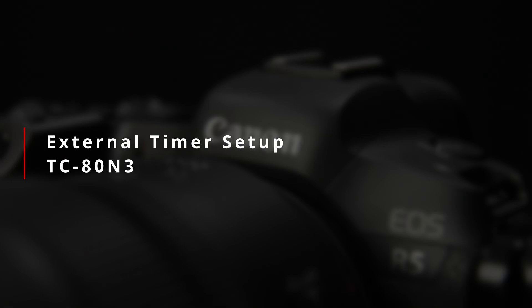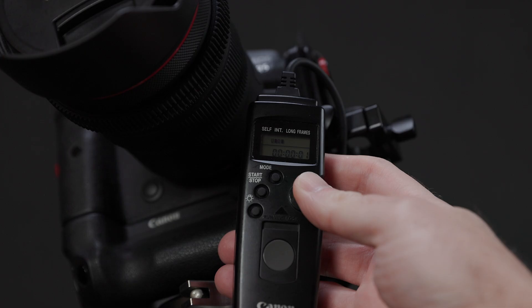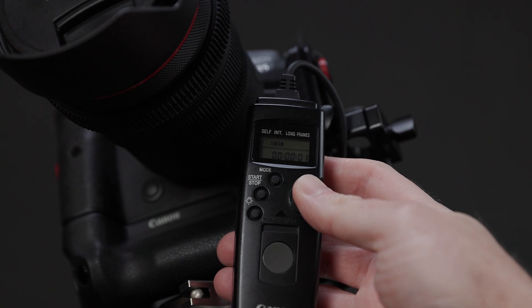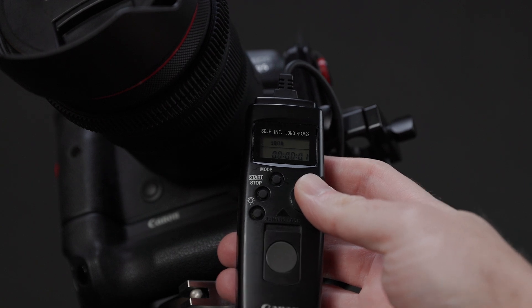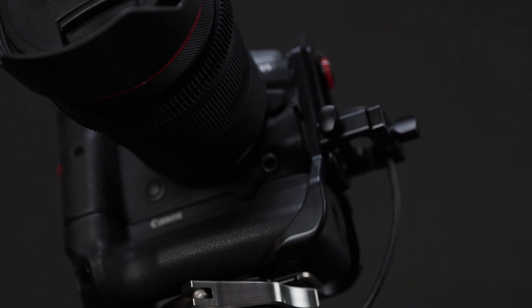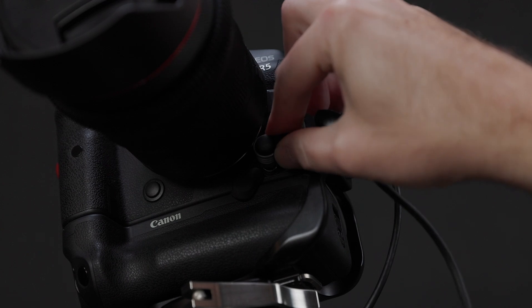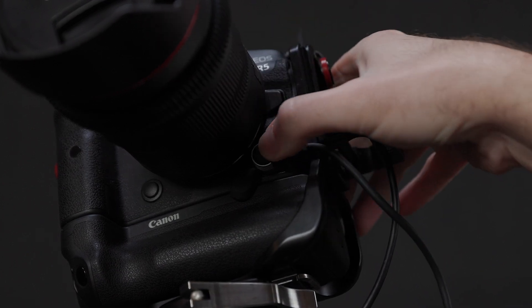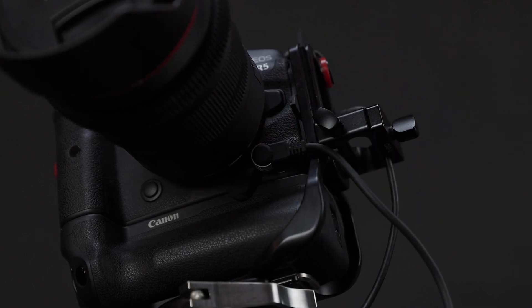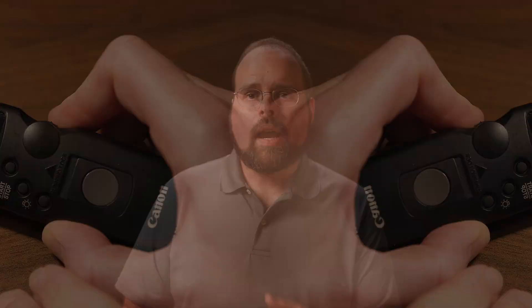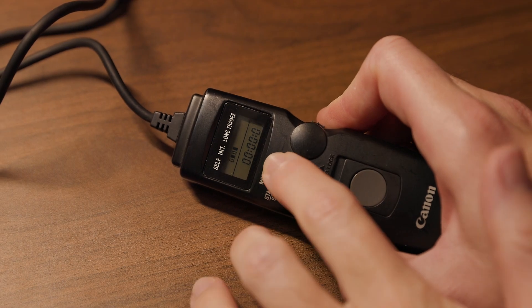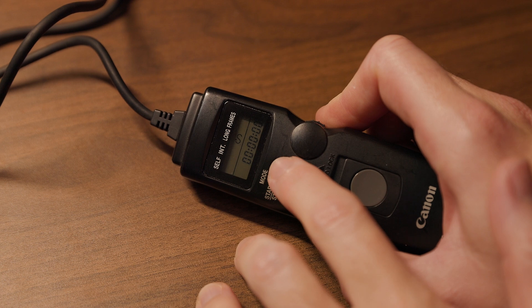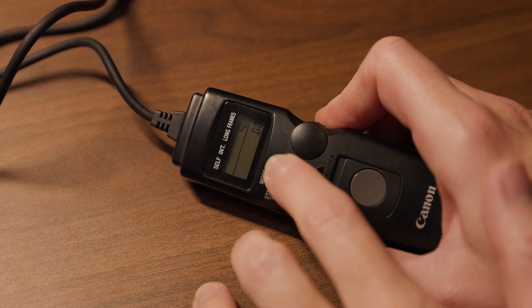All that's left is setting up the interval timer and getting to shooting. If you're shooting with an external timer like this Canon TC80N3, then the first thing you want to do is plug that into the remote release connector on your camera. Settings on the TC80N3 are split into three timers and a counter. The timers are self, interval, long, and the counter is frame.